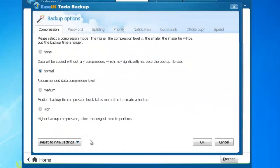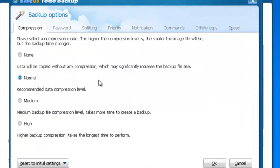Click Backup Options to set the compression level, password, notification, and speed for the backup plan. Here you can also split the image file, set priority, and set commands for the plan.